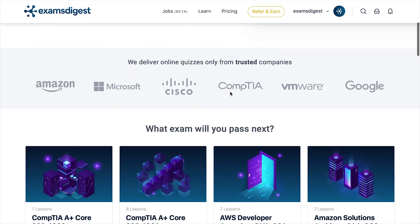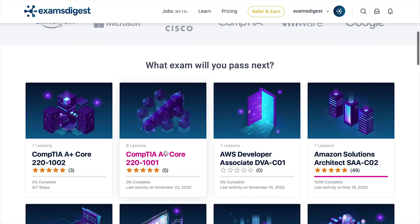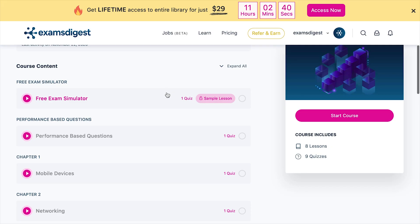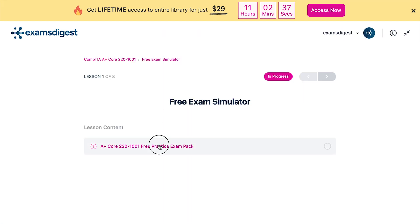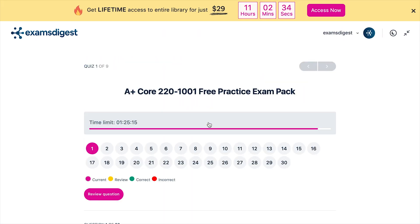This is the fourth part of the A-plus Core 1 220-1001 practice exam questions.